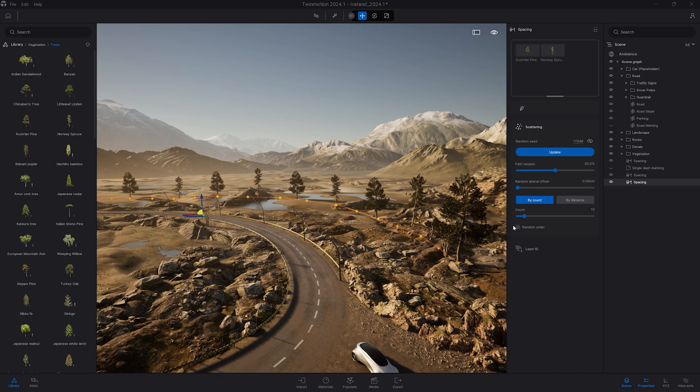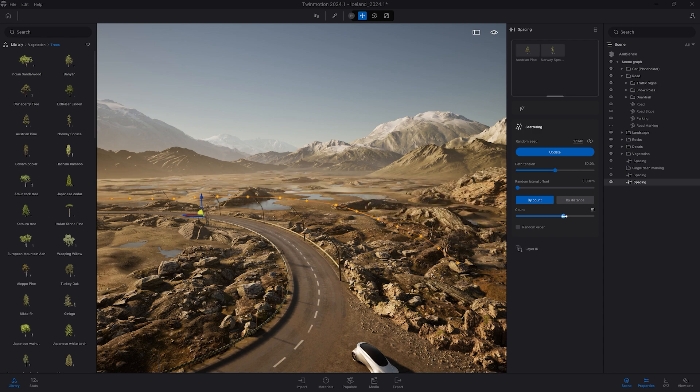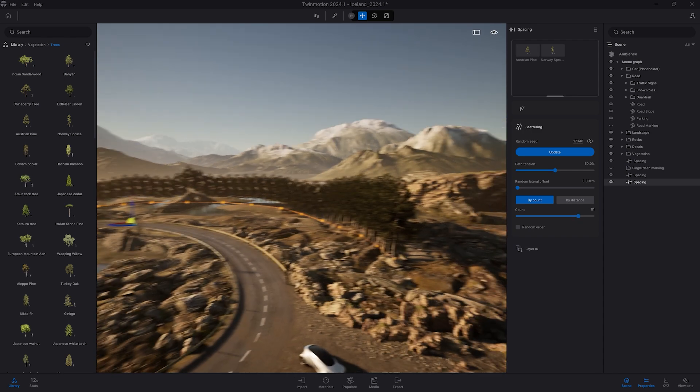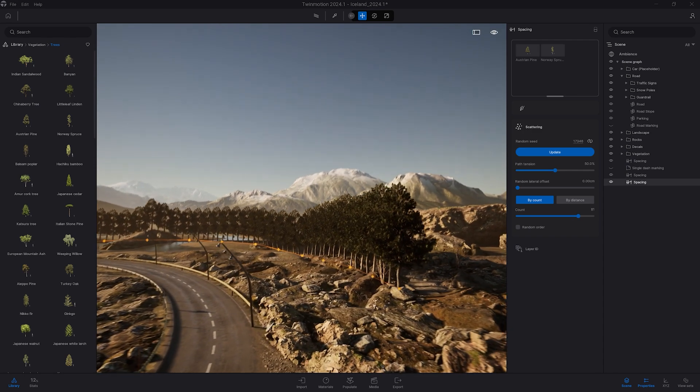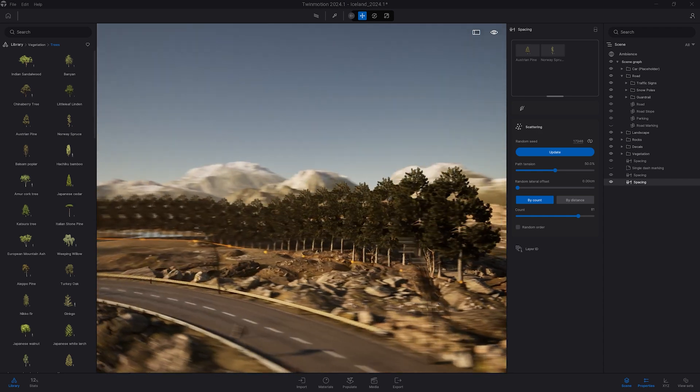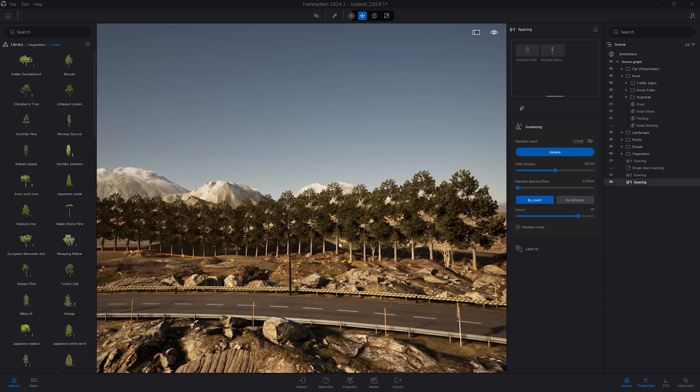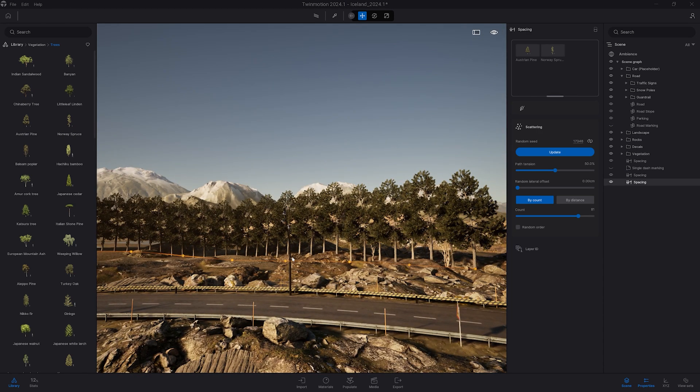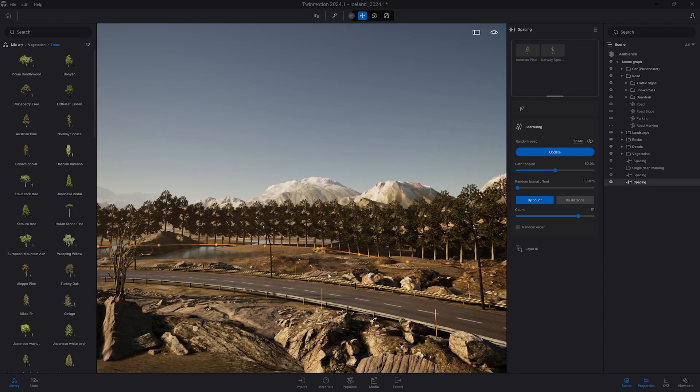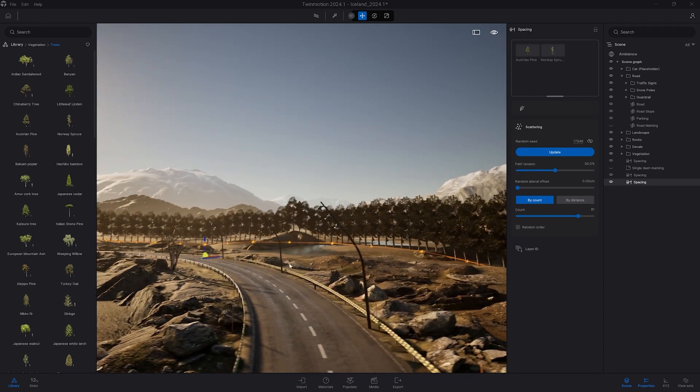So now I want more density. As you can see here by default it aligns to the geometry. So here it places the object on top of each of those rocks. So it's actually pretty cool. That's what I want.